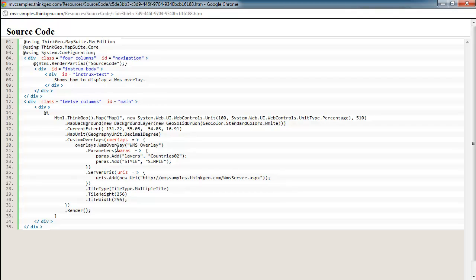The WMS overlay has a parameters collection that allows you to add as many parameters as you'd like, or that the WMS service supports. In this example, we're just setting the layers and the style, telling the WMS server we want the countries O2 boundaries — which is the boundaries of all the countries in the world — and we just want a simple style.